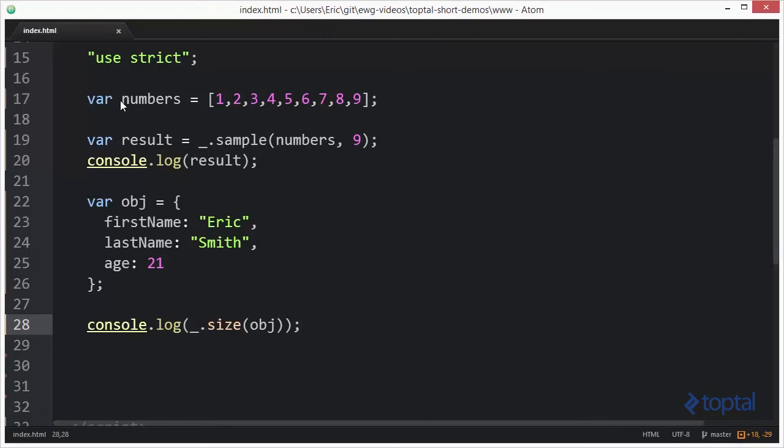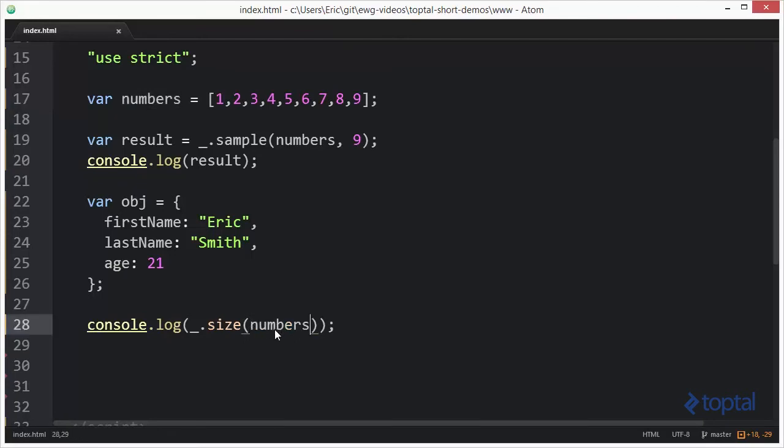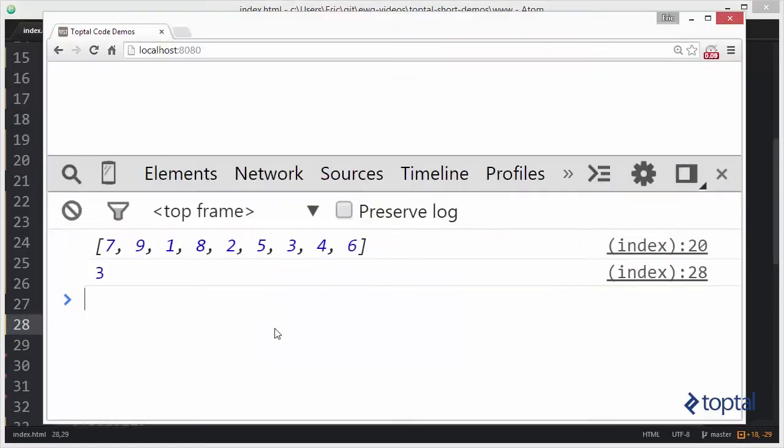Now, if I pass in my numbers array from the top, the value of size is going to be equal to nine. There we go.